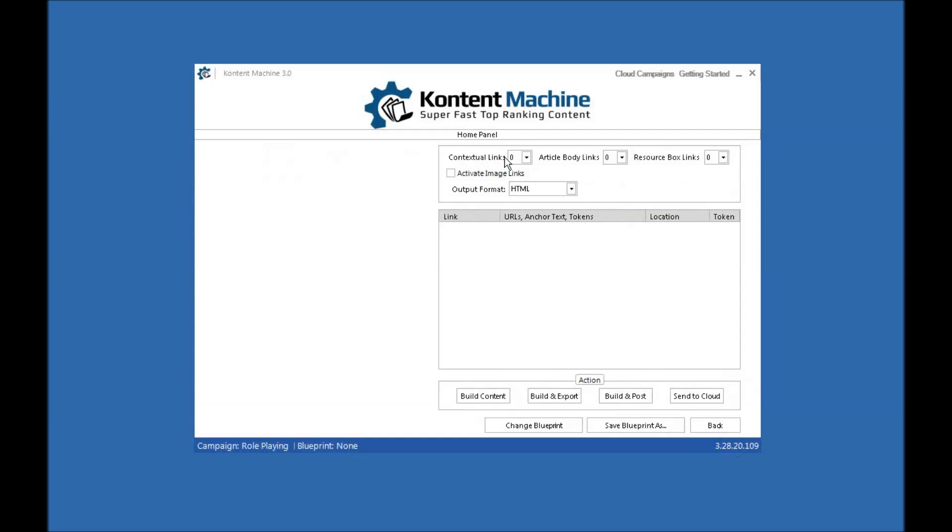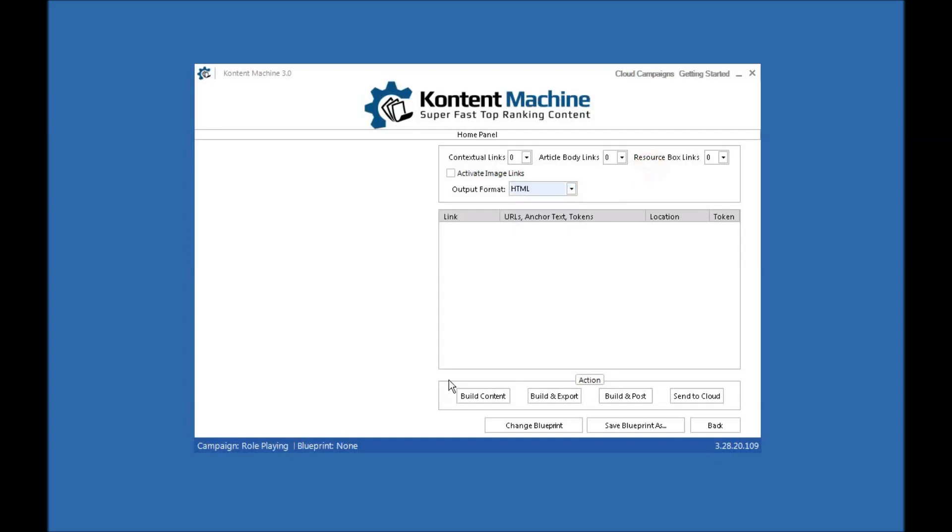Then whether you want to embed your own contextual links. If you're using something like Ultimate Demon or SC Nuke or something, then that will embed the links for you if you want. You probably don't want to duplicate. Whether you want article body links and resource box links. Whether you want to activate image links, which puts the link in the image and the output format, whether you want HTML, BB code, bulletin board code or wiki format where you're going to use it.